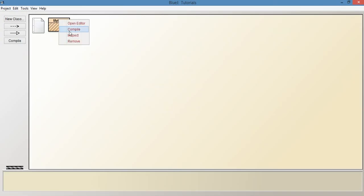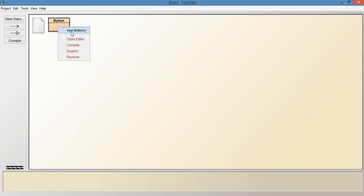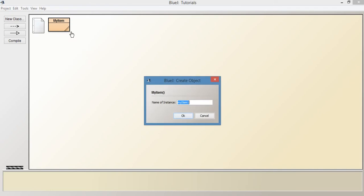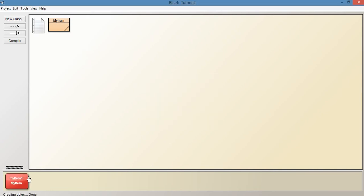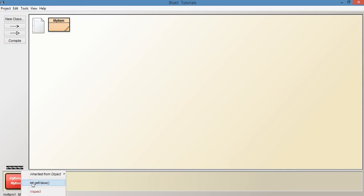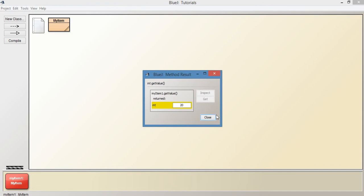So I'm going to go out of this, right-click, compile, and new MyItem — that's going to create an instance of this class on the object bench at the bottom. Click OK. You can see we've got this red box which represents our object, whereas the orange box represents the class. If I right-click on it and call getValue, because it's already been instantiated to 20, you can see it's of type int and it's set to 20.